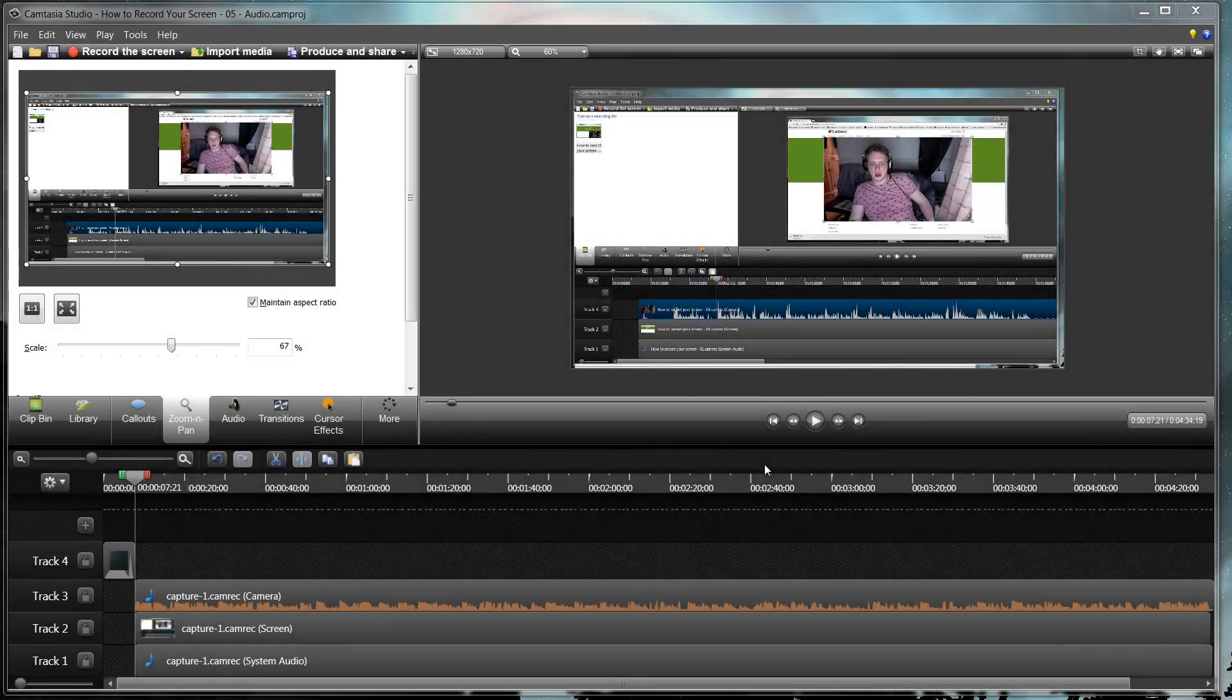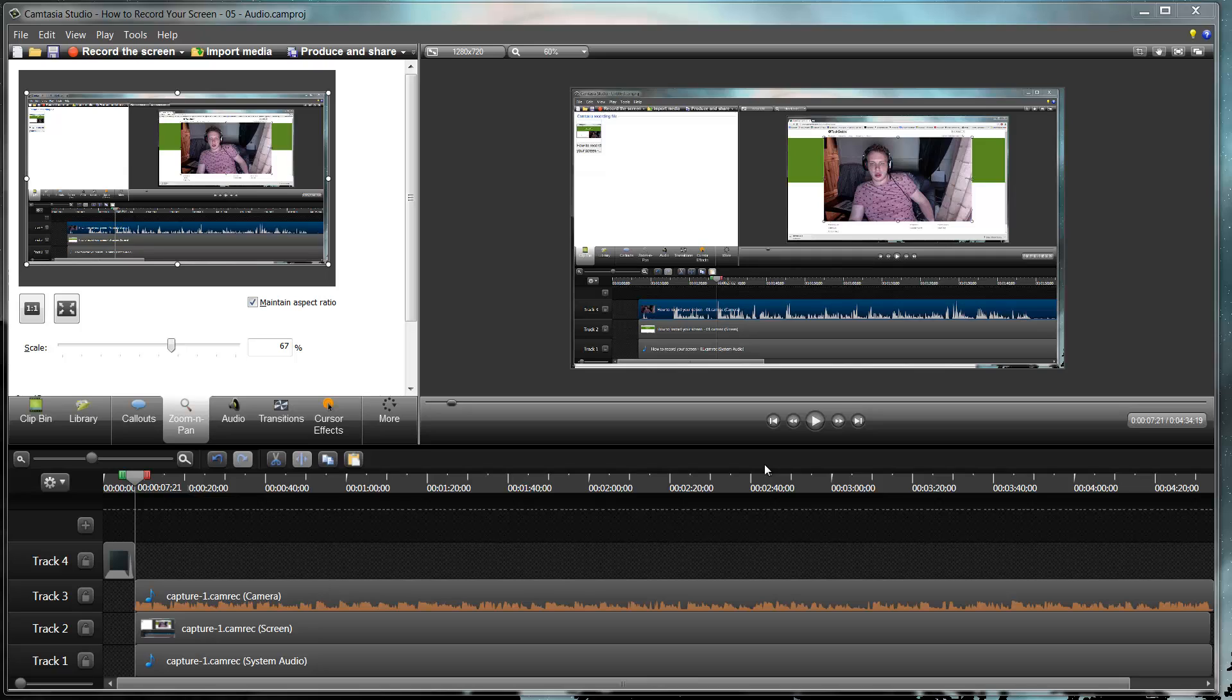Hello everybody and welcome to my sixth video on how to capture your screen. In this tutorial I'm going to show you how you can zoom and pan.